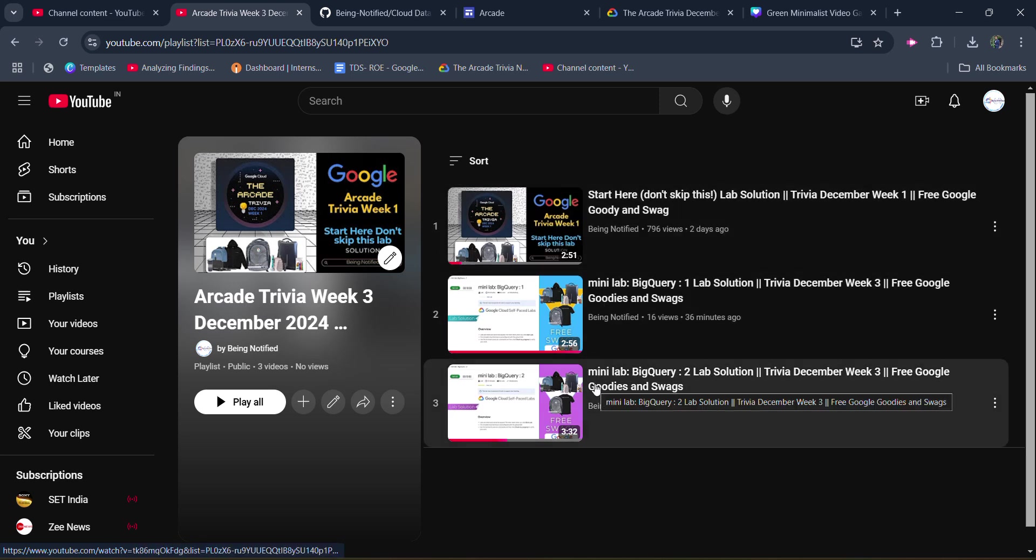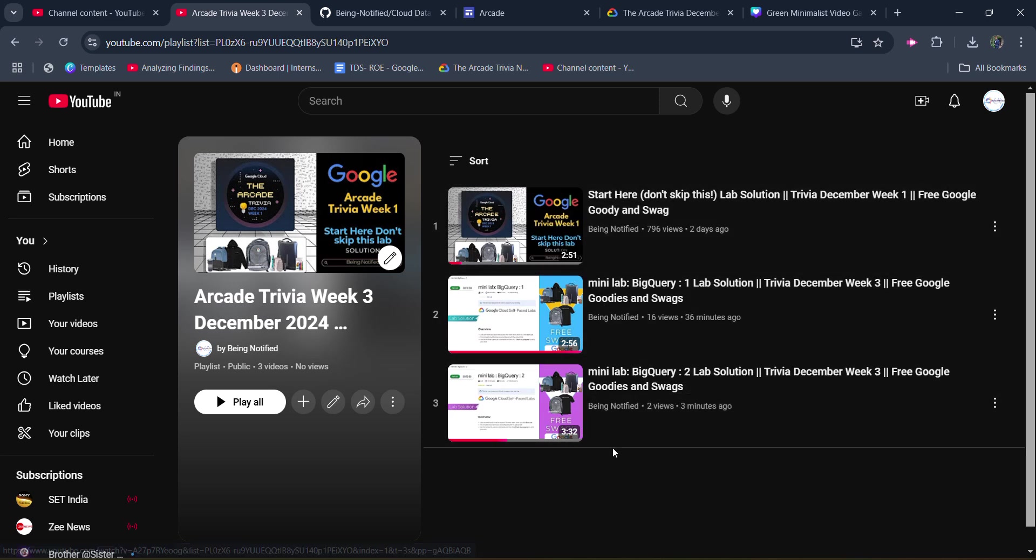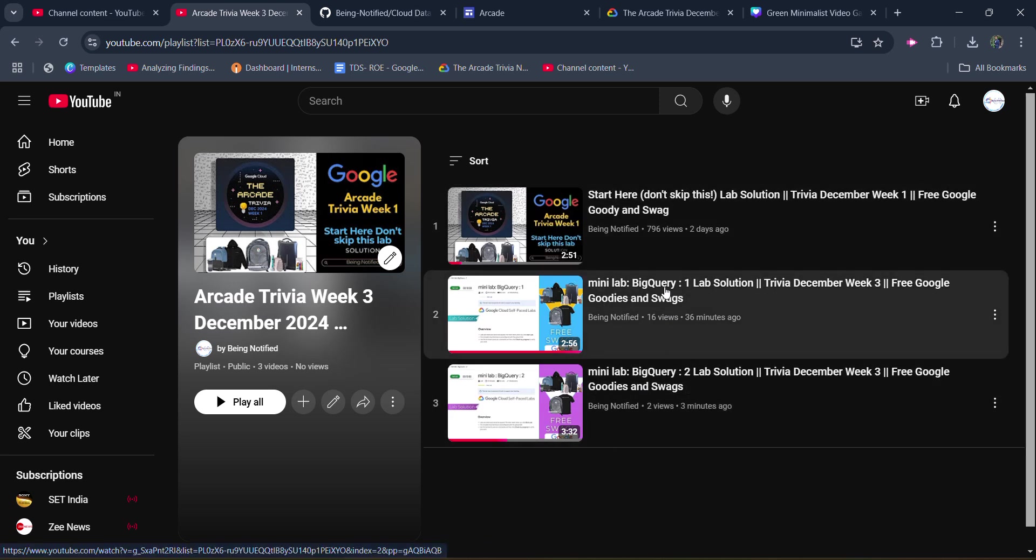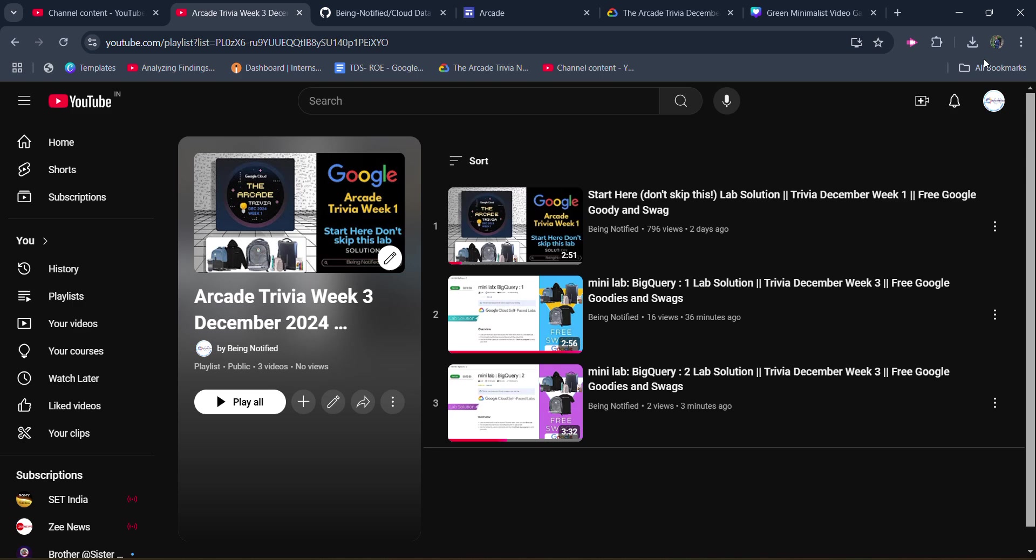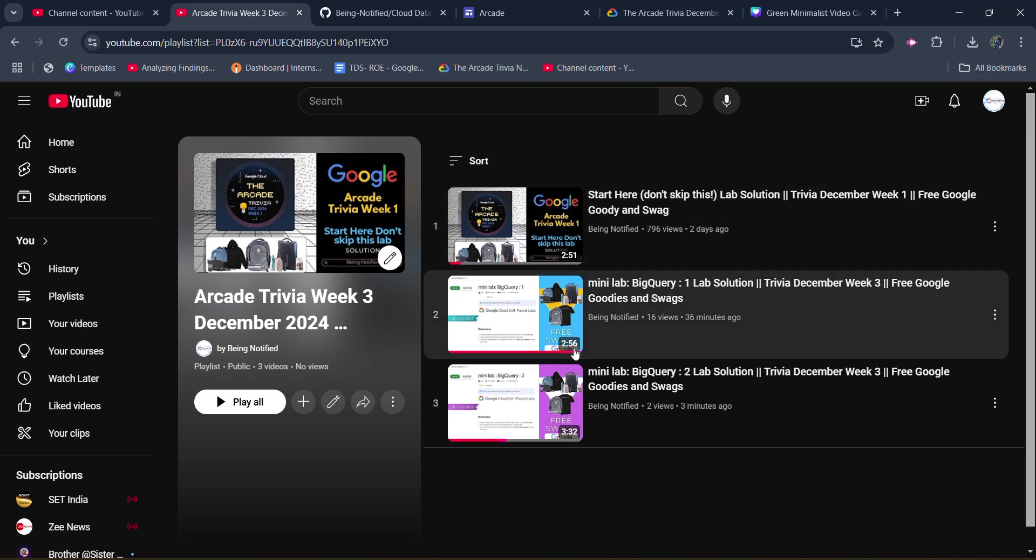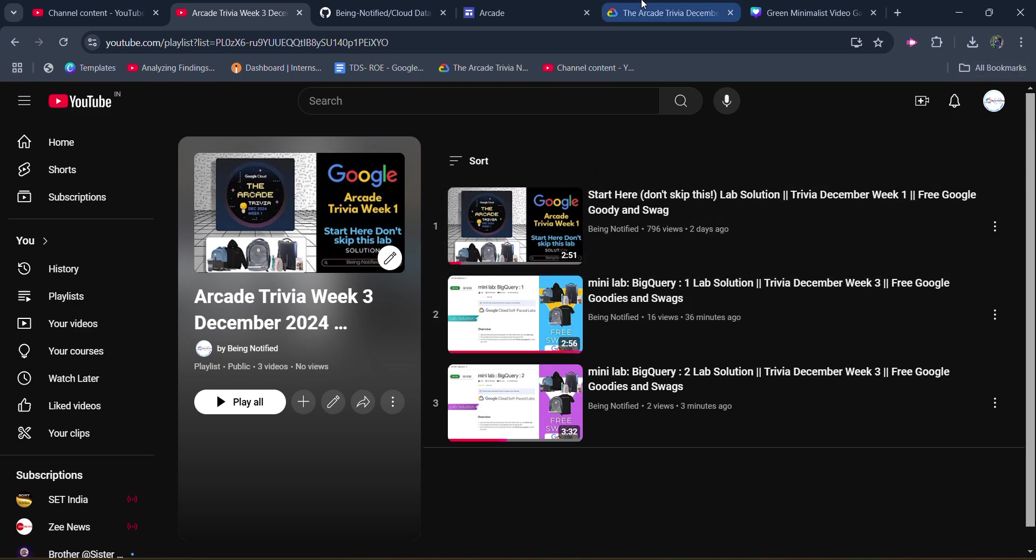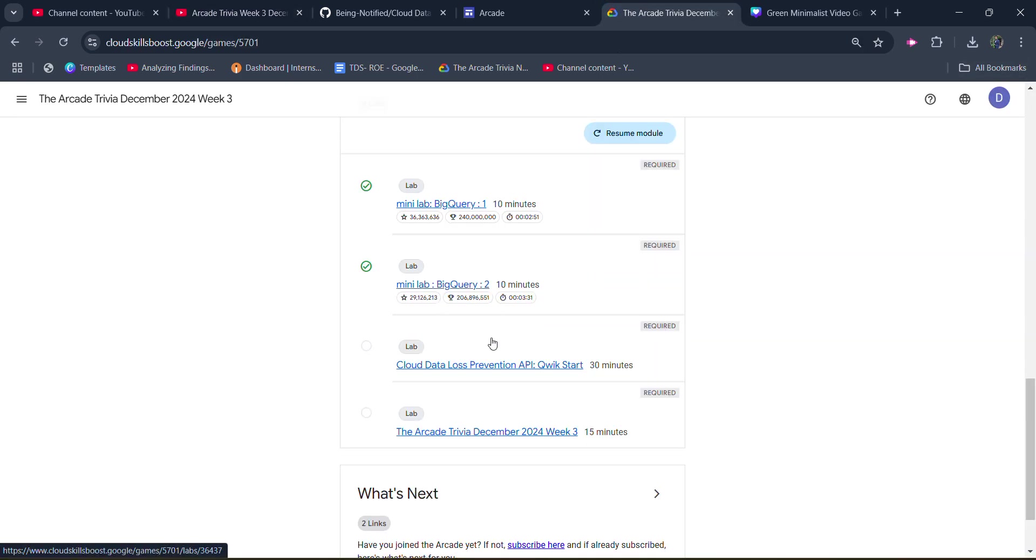Time to time, you can access by clicking on the I button on the top right corner or from the description box. Now, coming to the lab, open it.